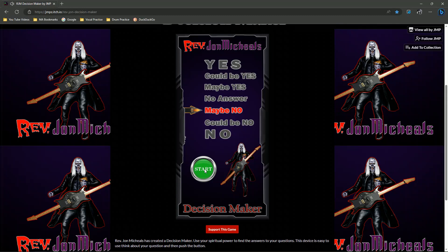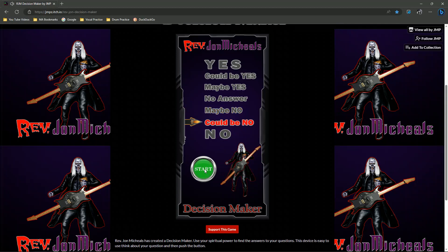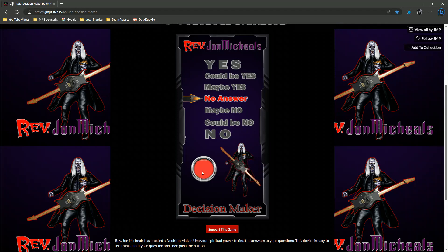But I have seen using this — you can't persuade this thing to do different things. So this is the Reverend John Michaels Decision Maker. I hope you have fun with it.